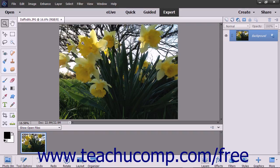You can use it to create, edit, and organize digital images in ways you might never have imagined. You can remove flaws, add text, and make many other changes to images to produce high-quality professional images.